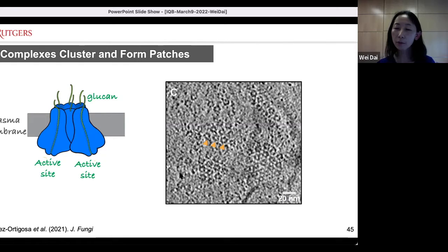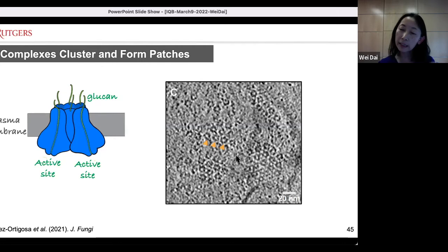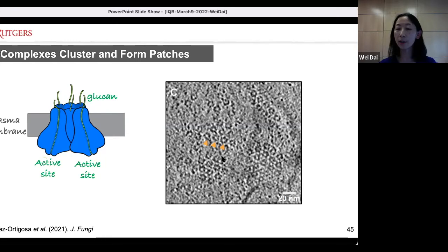We also observed clustering of those glucan synthases in the plasma membrane of Candida glabrata. We think that is meaningful — it suggests that biosynthesis of polysaccharides in the fungal cell wall is not homogeneous. The biosynthesis might start from localized sub-regions, so the composition of polysaccharides in the fungal cell wall may not be homogeneous as a result.